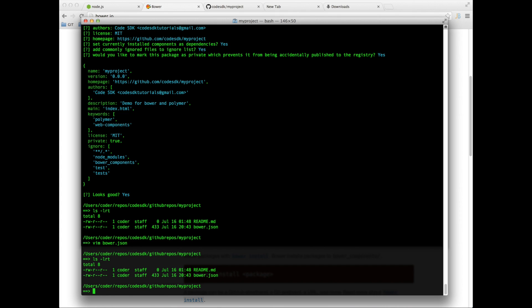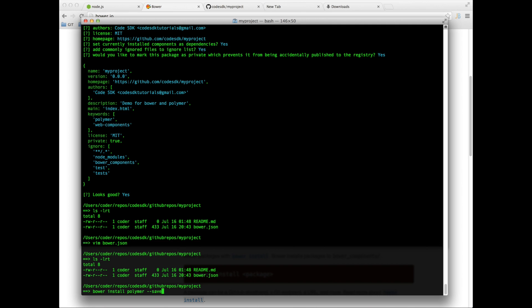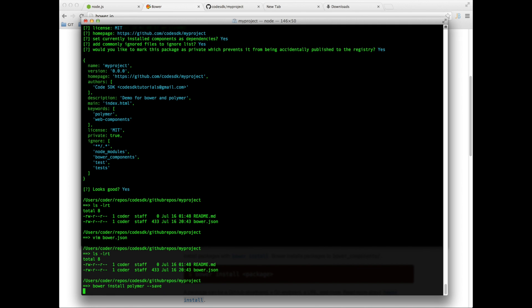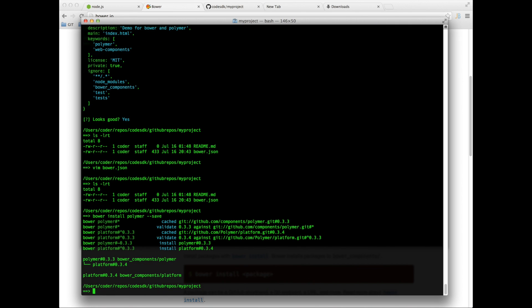But the next thing we need to do is let's use Bower to install Polymer. The way to do that is to say bower install polymer --save. This --save is so that it saves that dependency in the bower.json file. So it installed it.